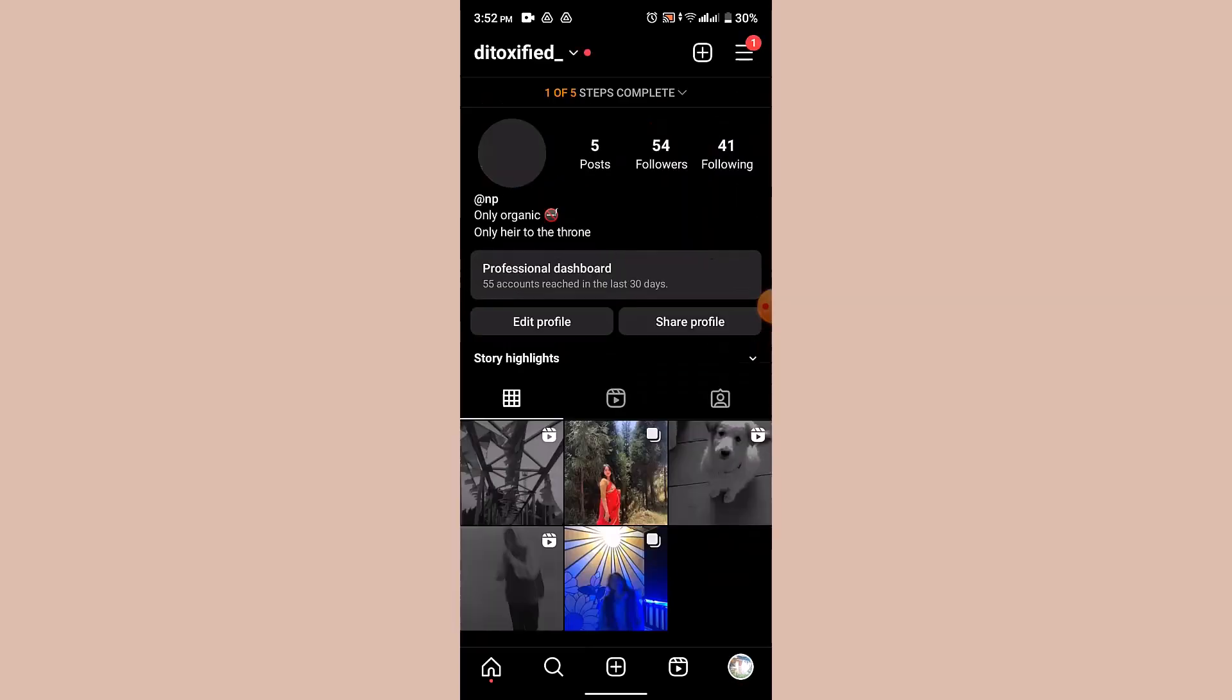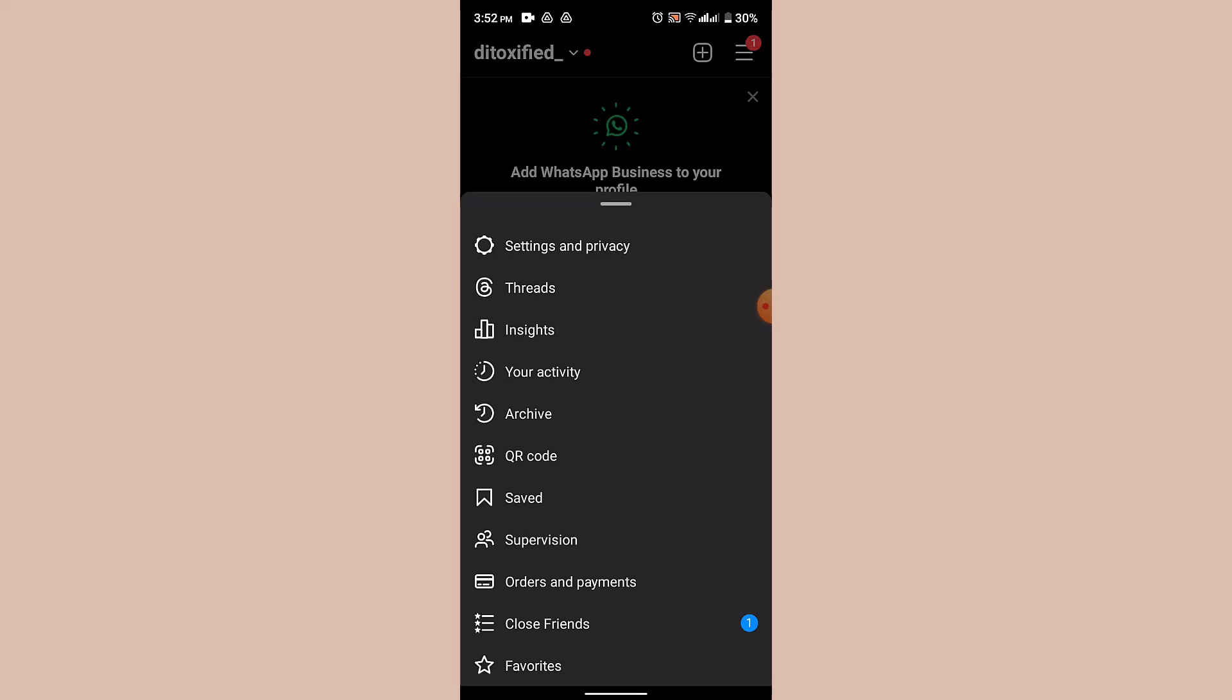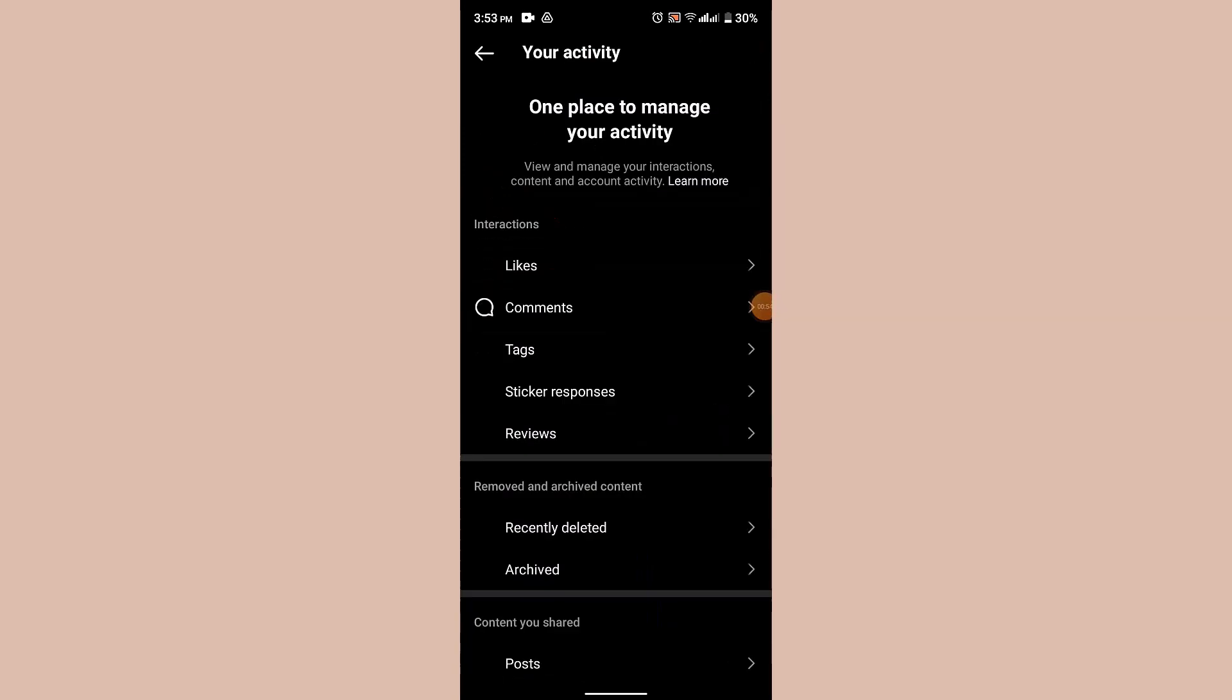After that, click on the three dot icon or the hamburger menu from the top right-hand side corner. From the drop-down menu, you'll need to click on Your Activity.